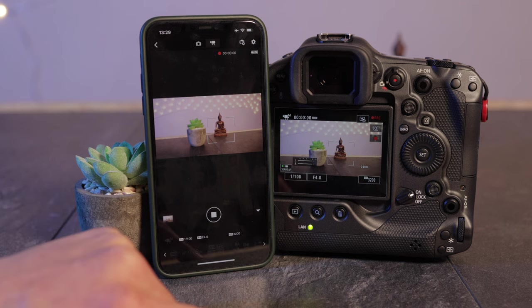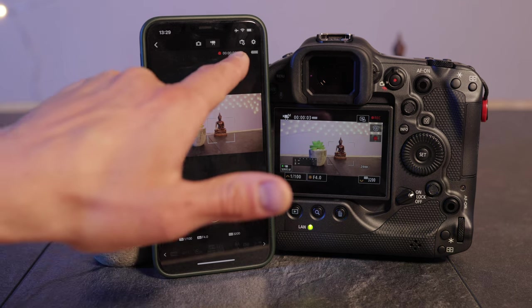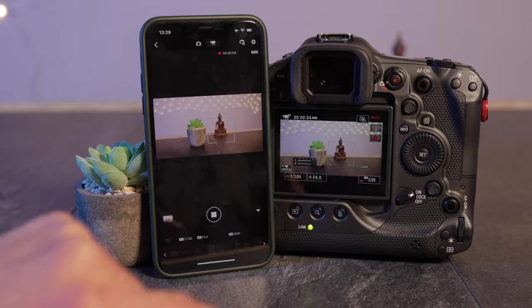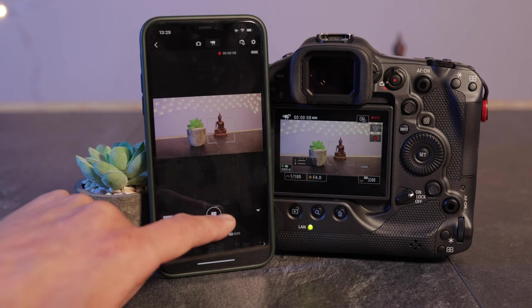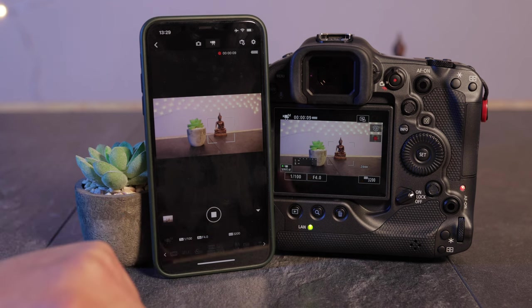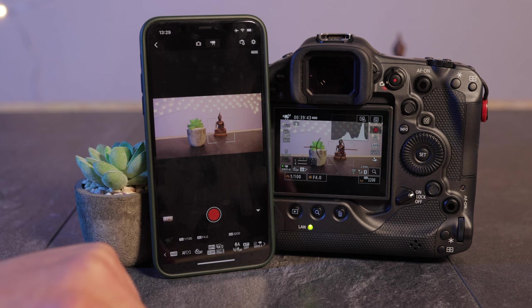If you want to start to record a video, nothing easier than that. That's the recording symbol. We are now recording already for six seconds. If you want to stop that video tap on that button once again.